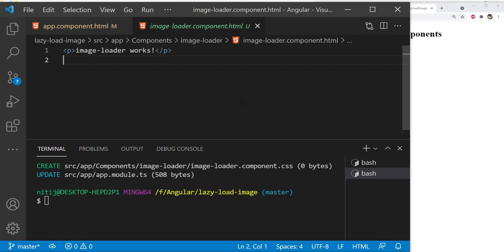In this image loader component, we are going to have two items. The first is a div container whose visibility will be checked in the visible viewport using the Intersection Observer API. This div will contain a CSS spinner and a progress element. The second item is an image element which will become visible when the image has been completely loaded.